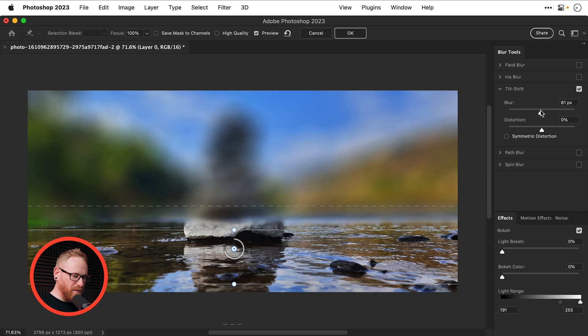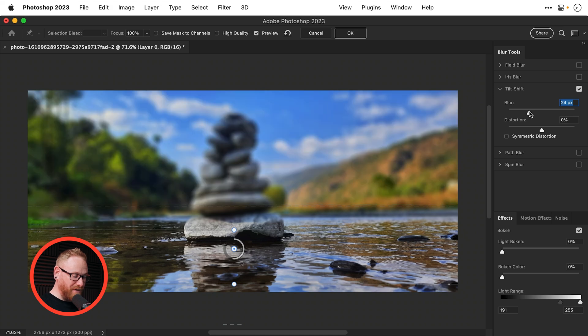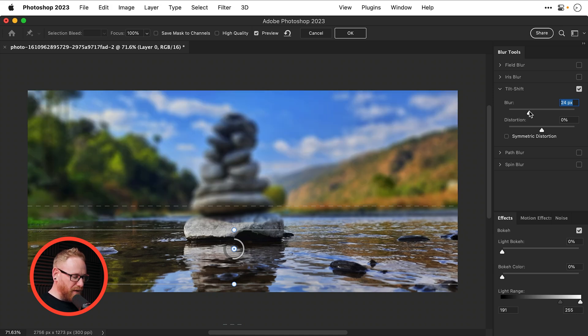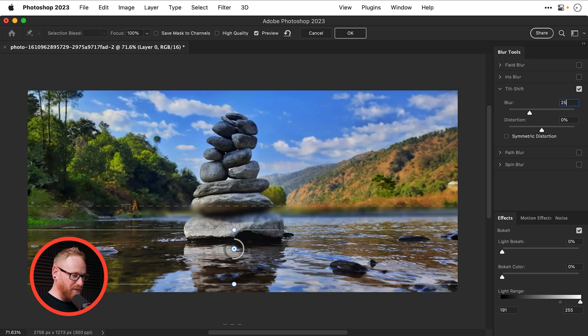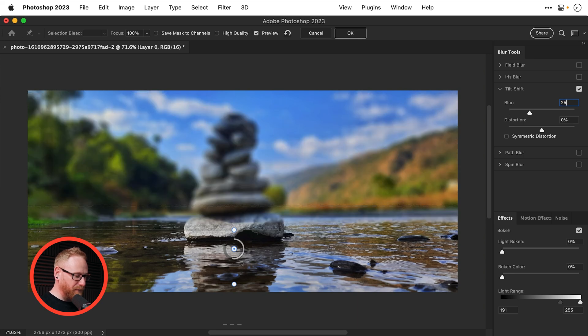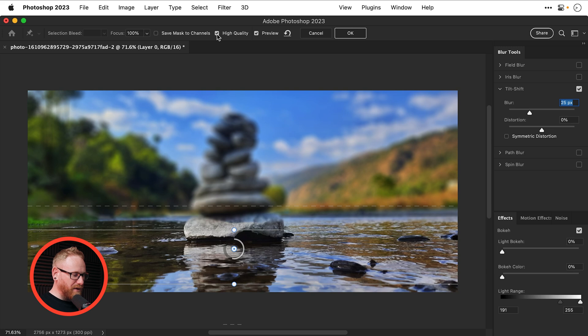Now that is a bit too extreme so let's bring it down to maybe 25 but remember this is a smart filter so it's still fully editable and that isn't 25 that is 24 there we go and if you're feeling cheeky check high quality although it probably doesn't really make a difference here and let's click OK.